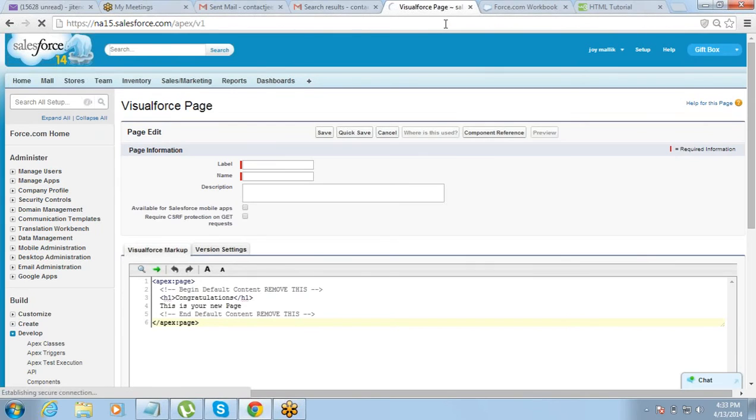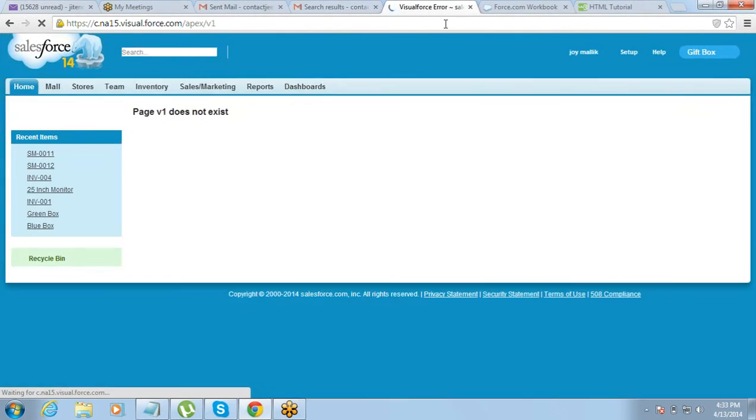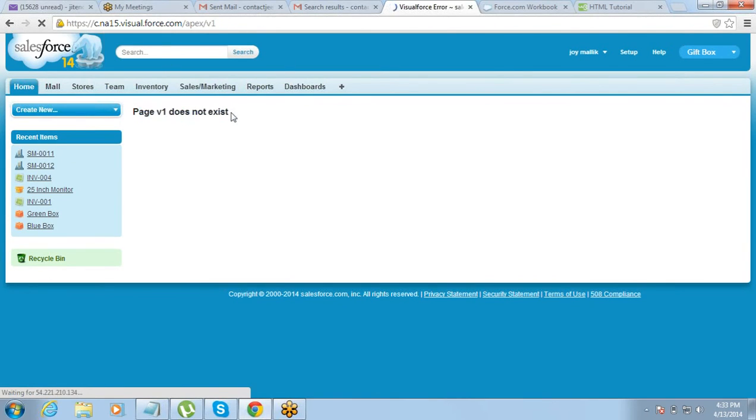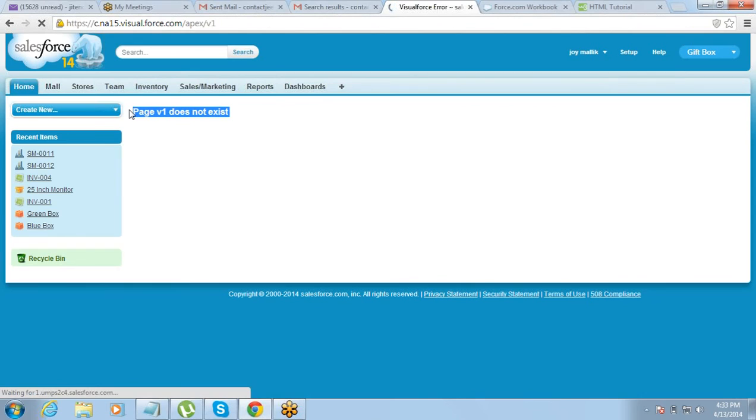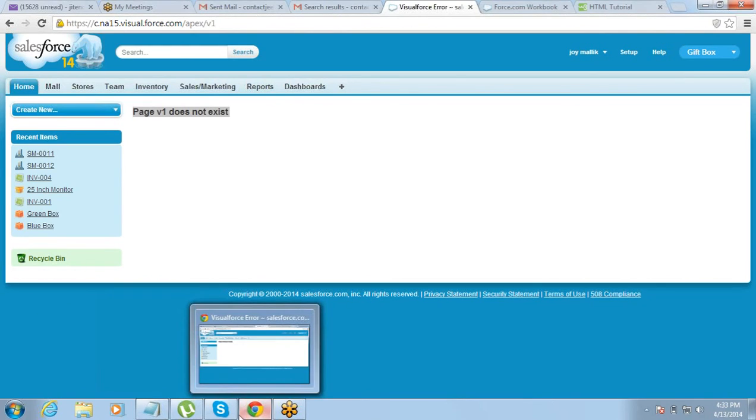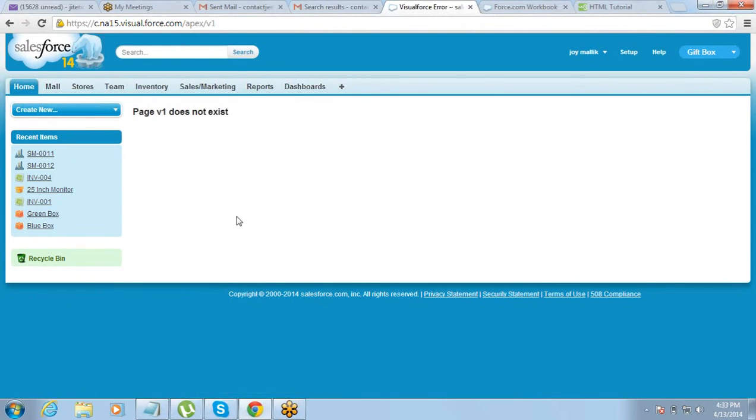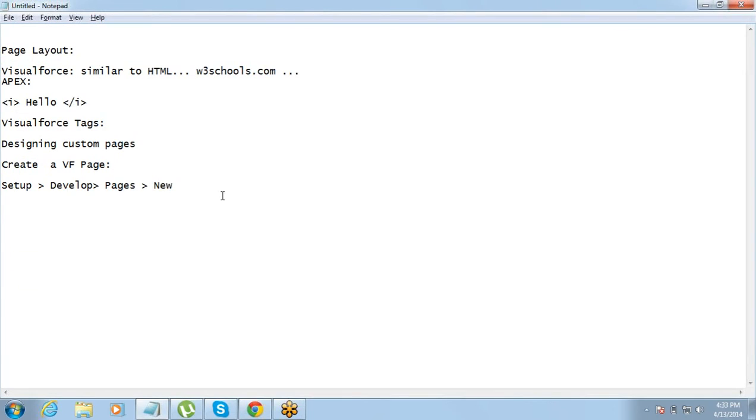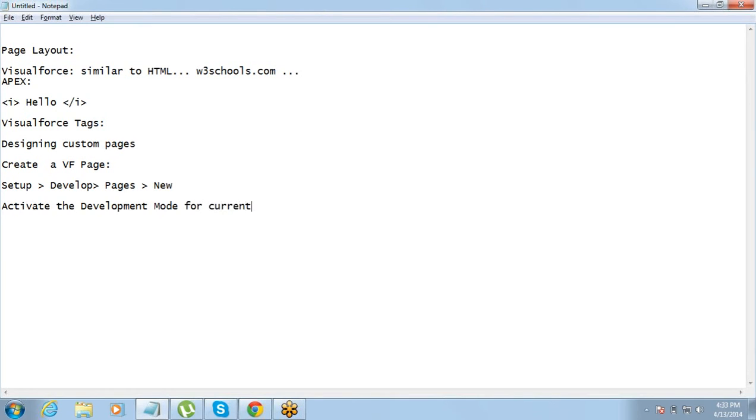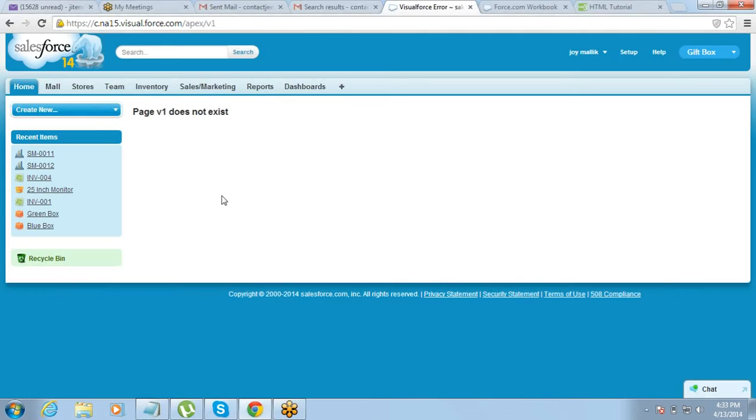The moment you do this, it will give you an error. What is the error that it gives? Page does not exist. So as of now we have not created the page and I was trying to open it from here, that is the reason why it gives error. Okay. So you just need to do one more thing. You need to activate the development mode for current user.